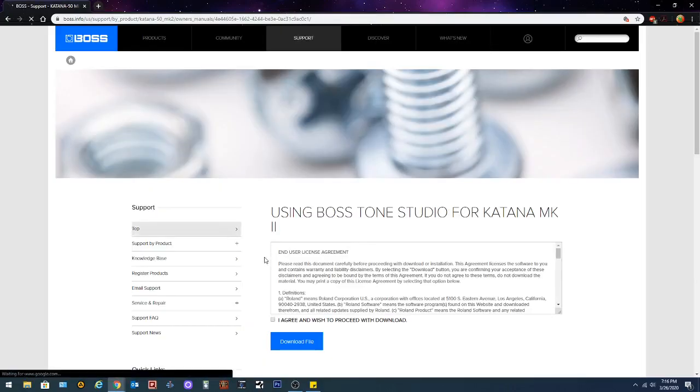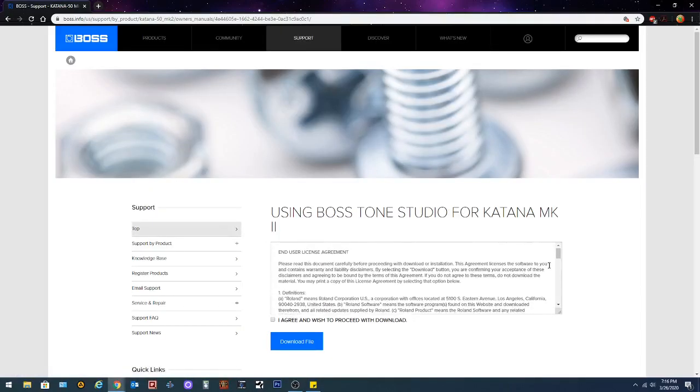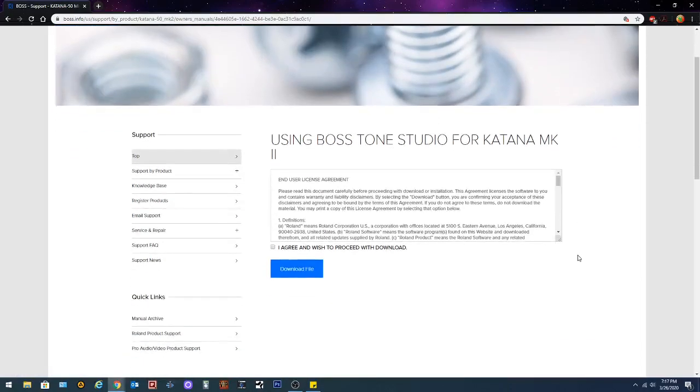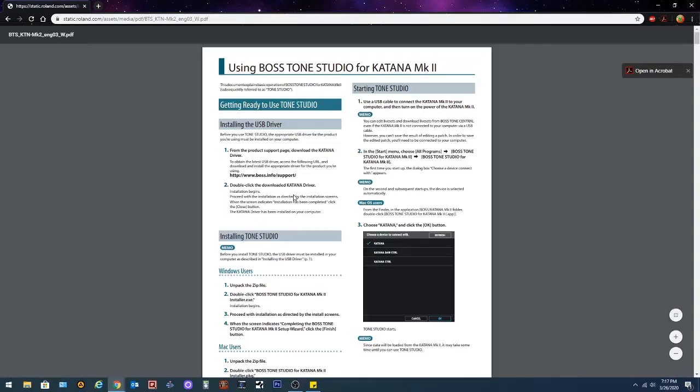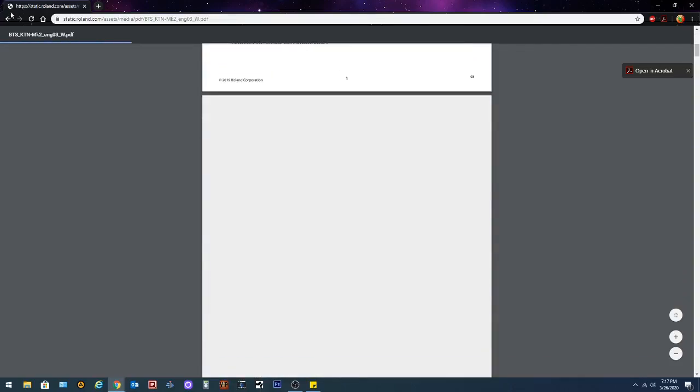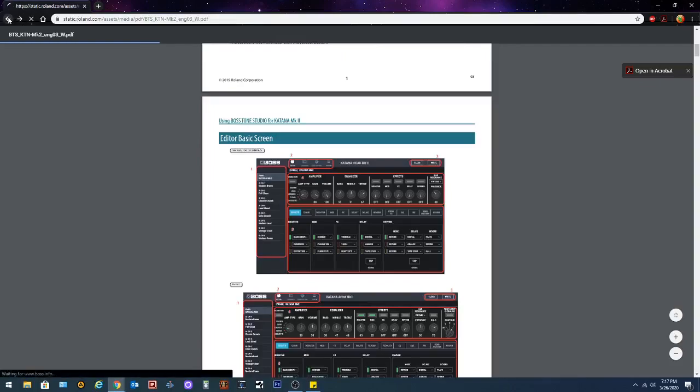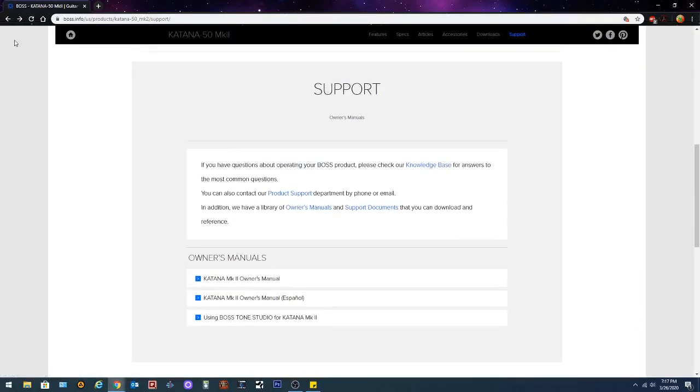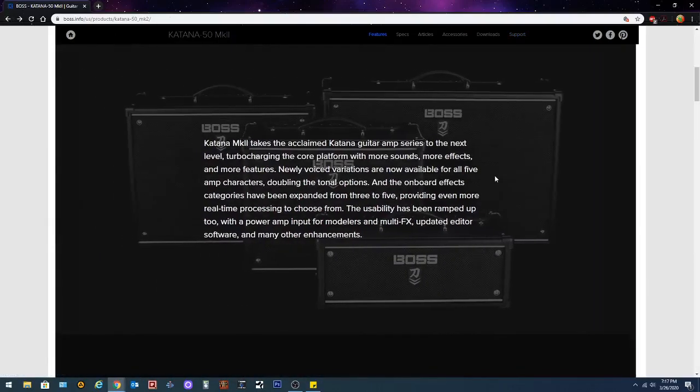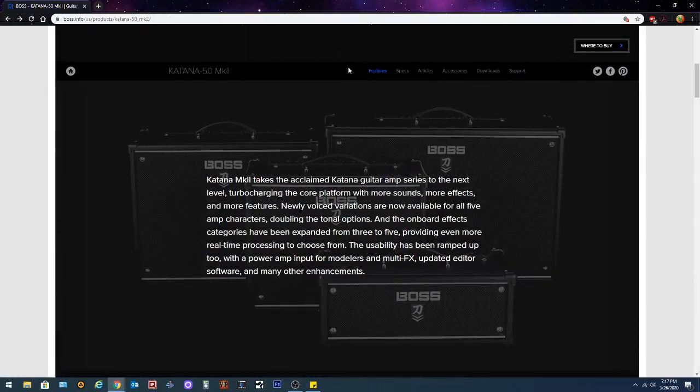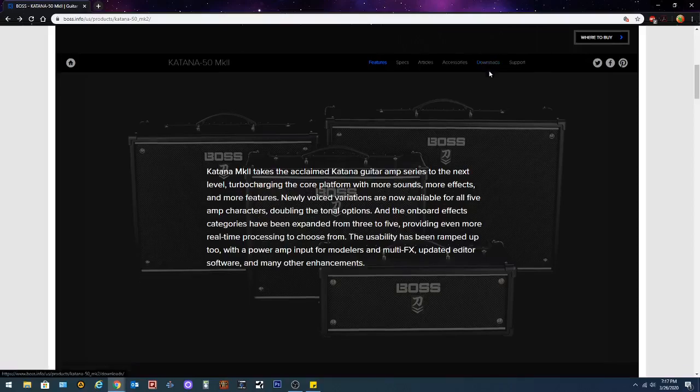You'll see the Mark II owner's manual, owner's manual in Spanish and using the Boss Tone Studio for Katana Mark II user's manual. If you click on that it's gonna let you download a PDF on how to use the Tone Studio for Katana. We're not getting into all that right now. So we're gonna back up to this screen right here. Now you're gonna go over here and click downloads.